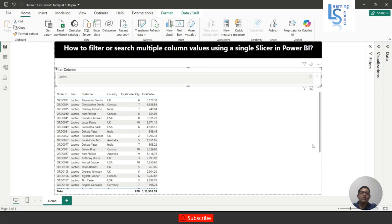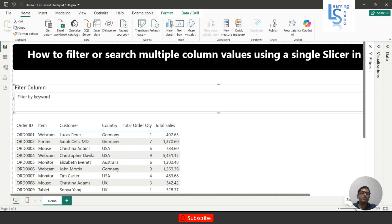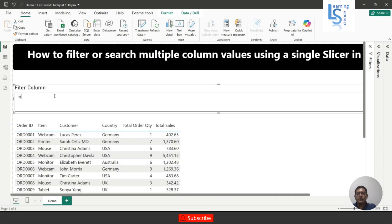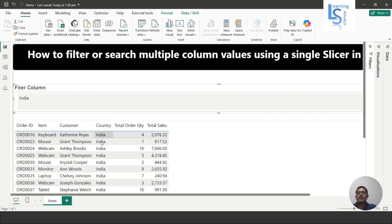Similarly for Country — let me zoom in again. I want to search for the country 'India.' You can see India listed as a country along with the Order ID, Item, Customer, and all the orders from India.